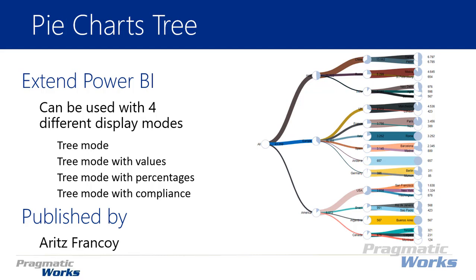Then you also have tree mode with percentages. This is something you'll achieve once you actually bring in a target value. So if you want to compare your actual to your target you can see the percentage of how close you were to reaching that target inside of the pie charts tree.